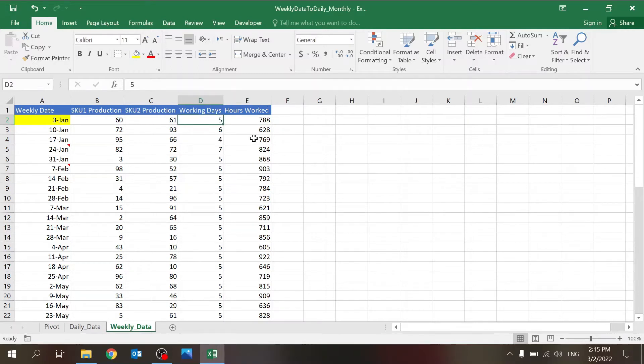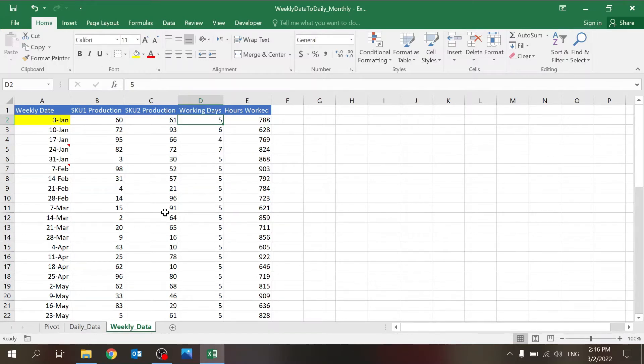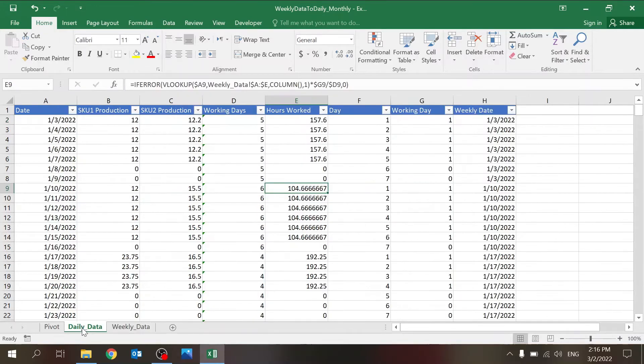And there's another data—hours worked. And of course, if you don't have this or if it's a fixed number (for example, they always work five days or six days or whatever), you can just freeze this or change it later in the formulas that I do share. But this is just to give you an idea of the flexibility. So this is the simple data.